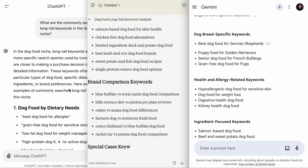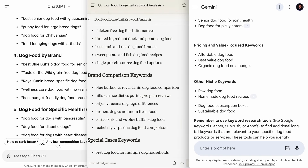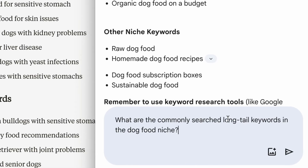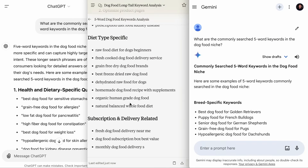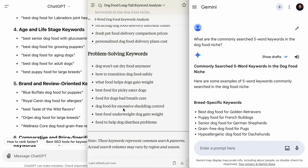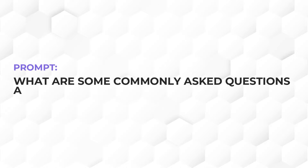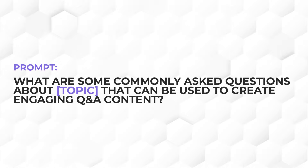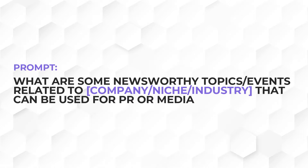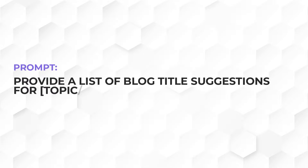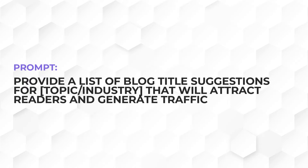In a while, we'll have lots of content ideas. We can further amend the prompt, such as changing 'long tail keywords' with 'five word keywords.' And here we go — we have many five word keywords that people commonly search for in the niche. You can also use prompts like 'What are some commonly asked questions about your topic that can be used to create engaging Q&A content?', or 'What are some newsworthy topics related to your industry?', or 'Provide a list of blog title suggestions for your topic that will attract readers and generate traffic.' Try some of these prompts and you'll find a ton of content ideas. If you have other prompts to share, leave them in the comments.